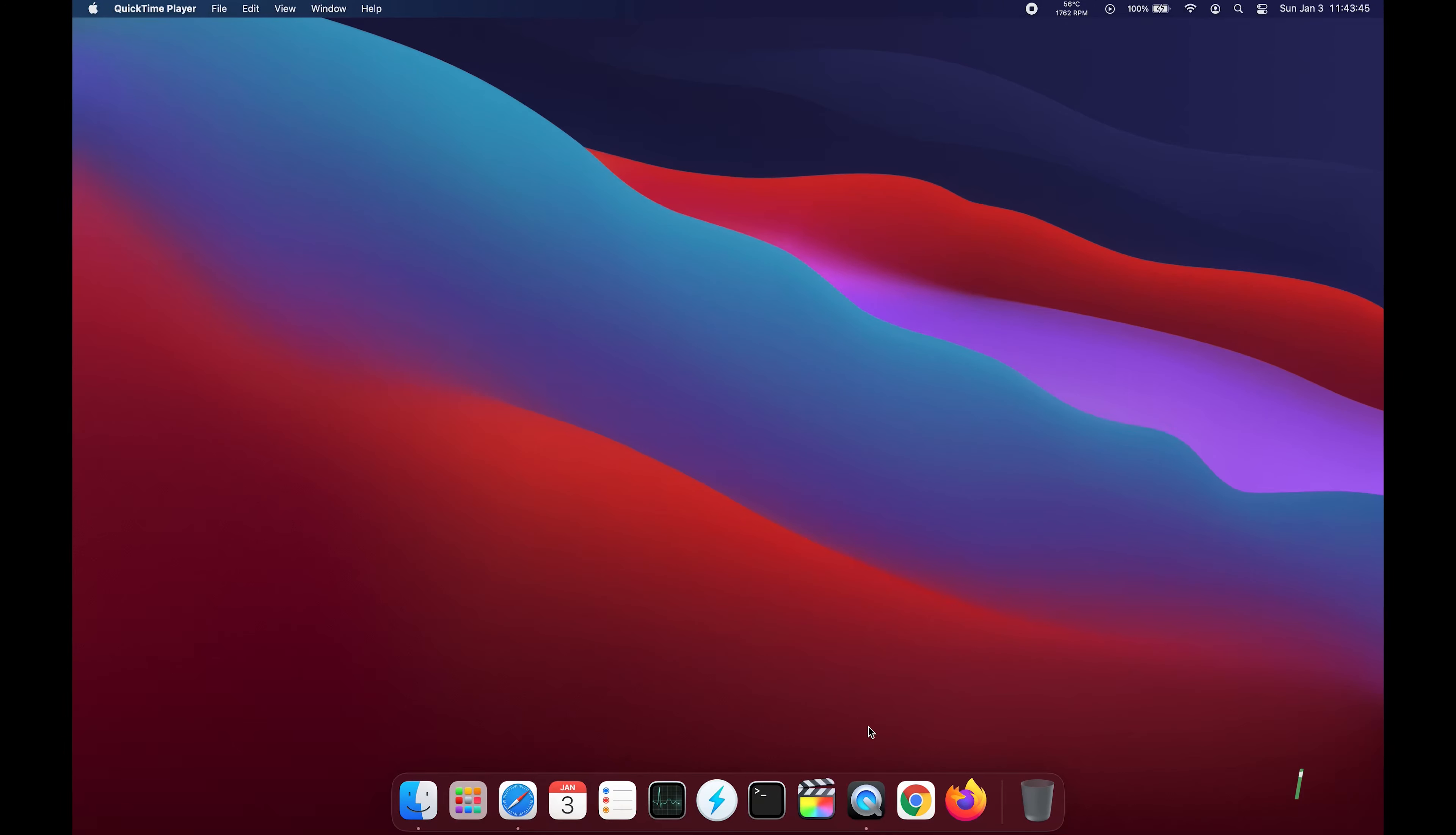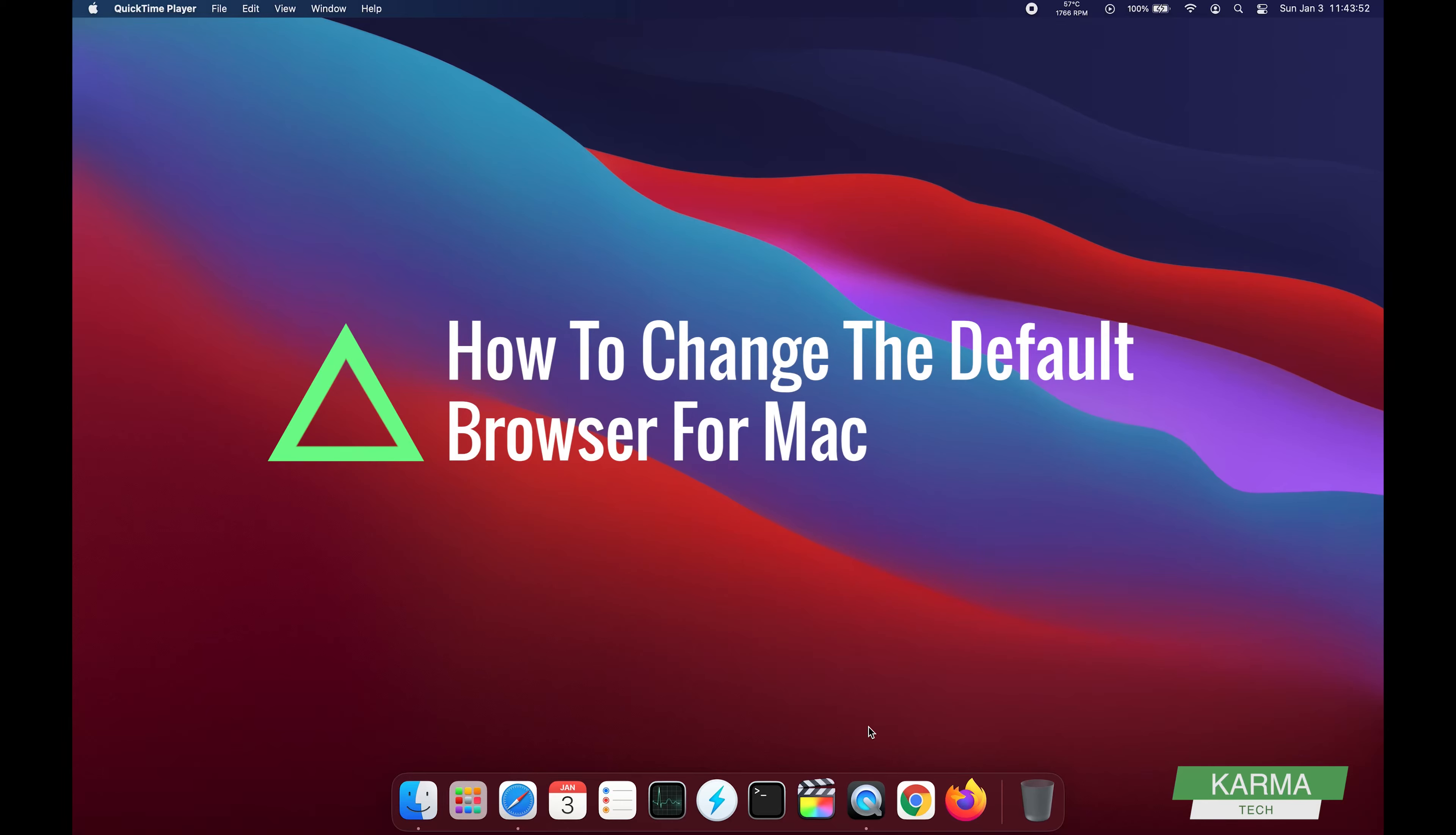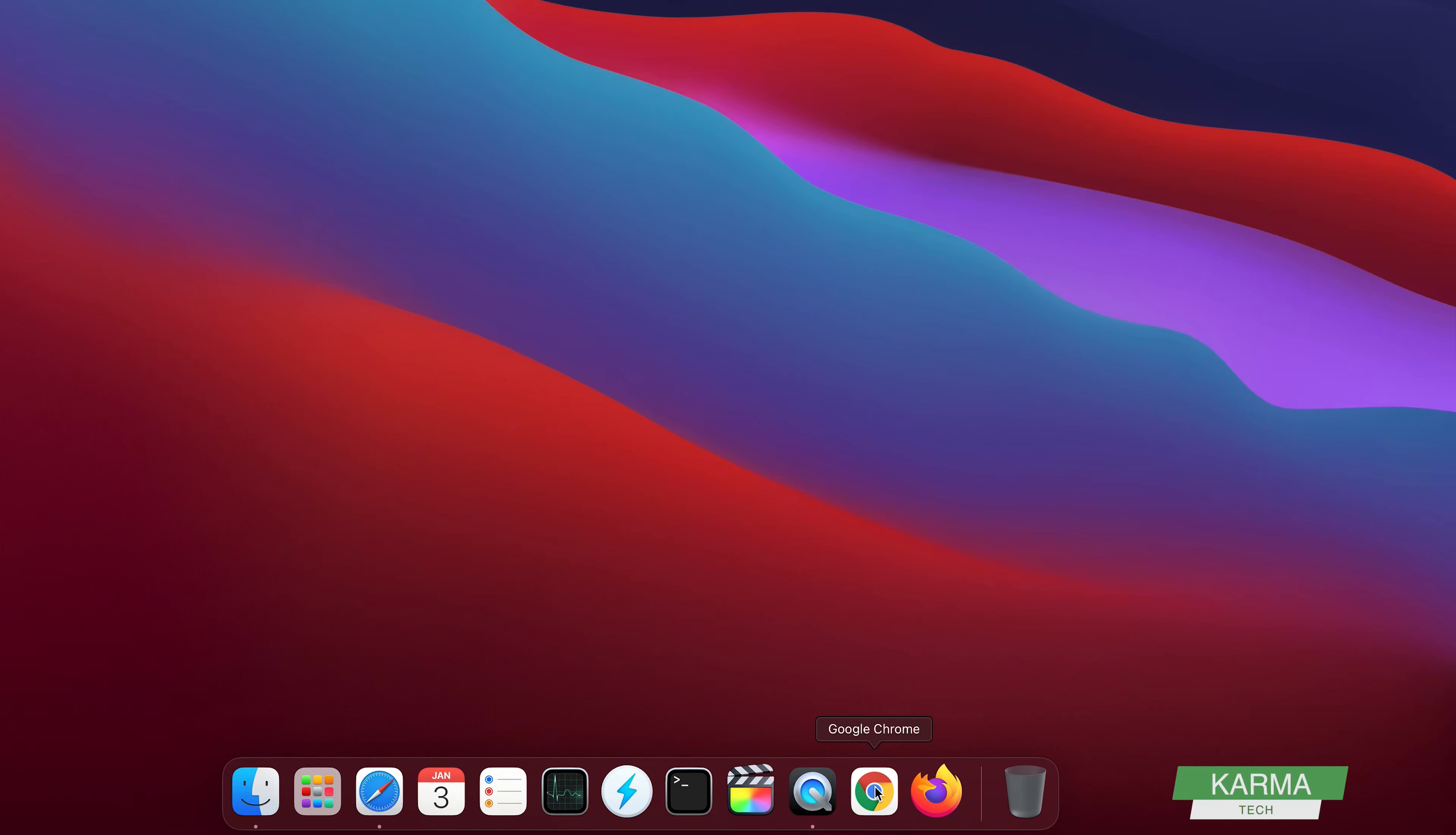Hi friend, welcome to Karma Tech. In this video, we're going to see how to change the default browser for your Mac. By default, maybe your browser is set to Safari and you want to change it to Chrome or Firefox, or maybe for some reason your browser is set to Chrome and you want to change it to Safari.